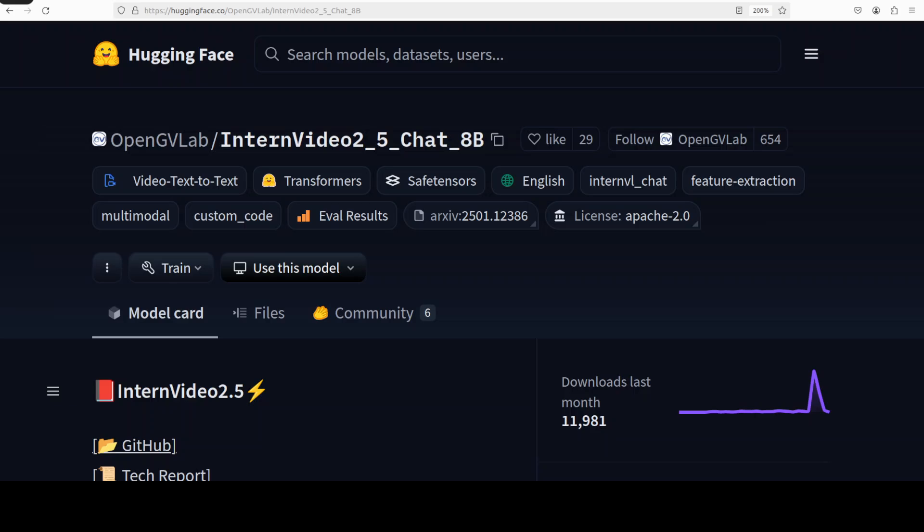Hi everyone, this is Fahad Mirza and I welcome you to the channel. Here I am again with yet another model. This time we are going to install this InternVideo 2.5 Chat 8 billion model which you can use to decipher or do the vision tasks on videos.